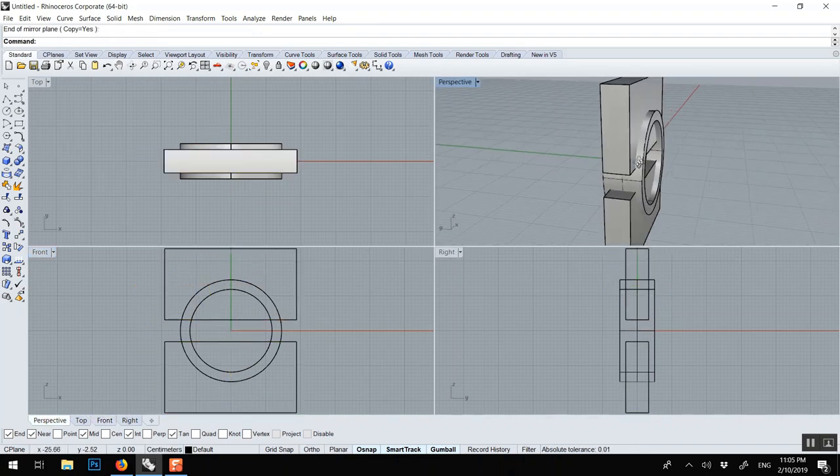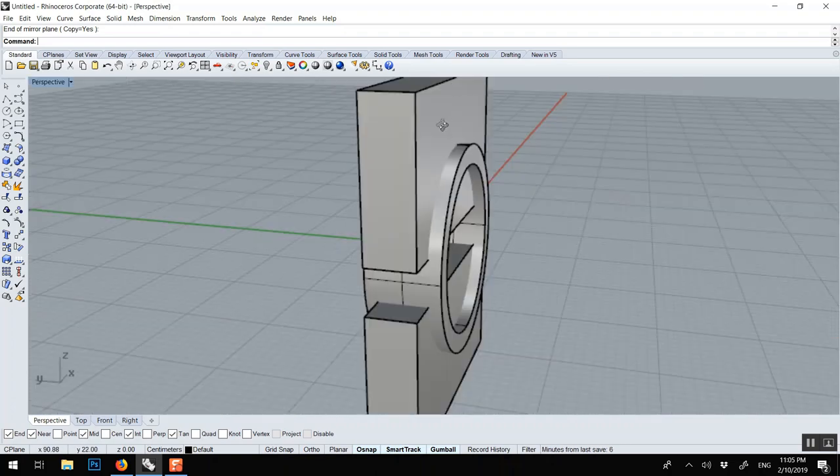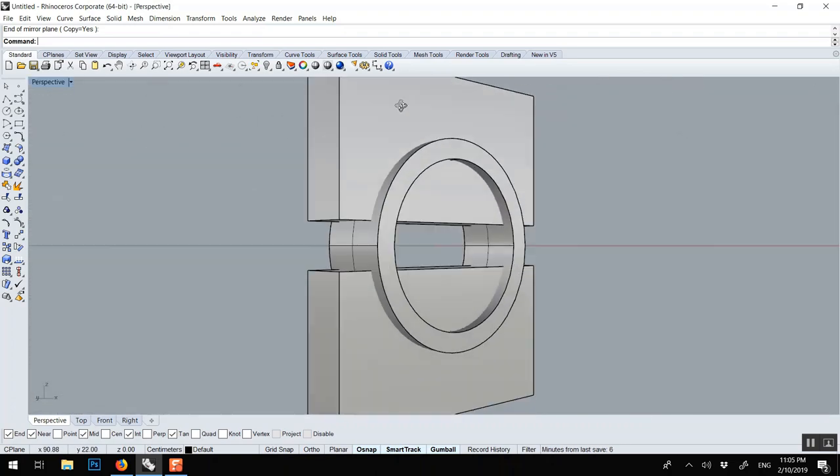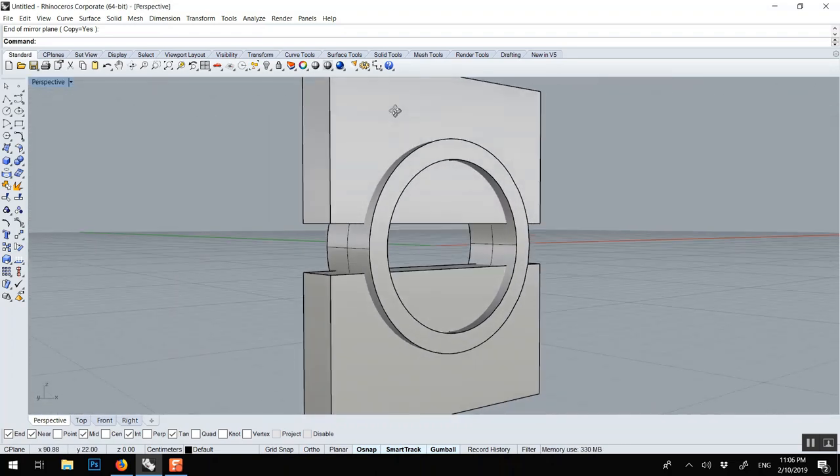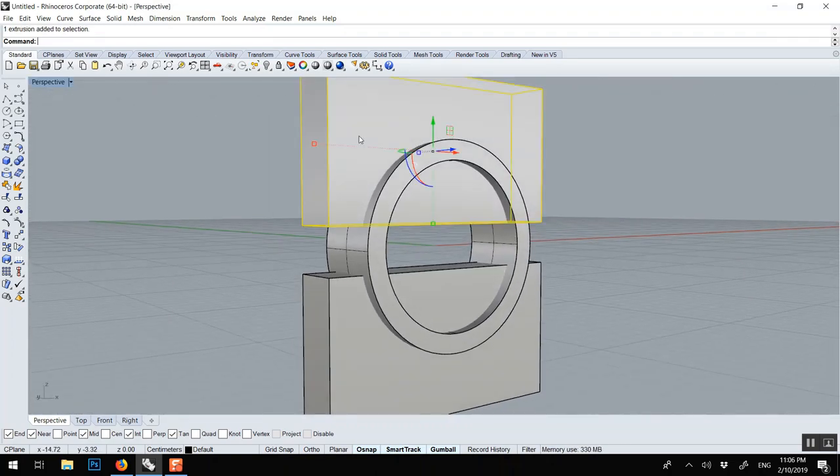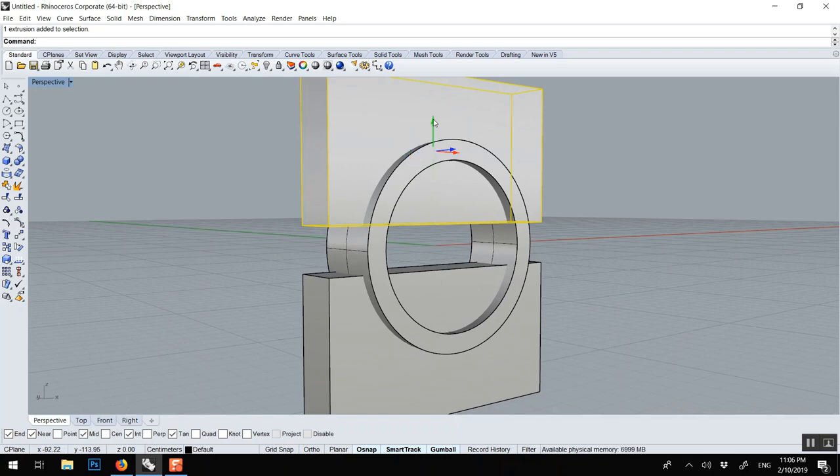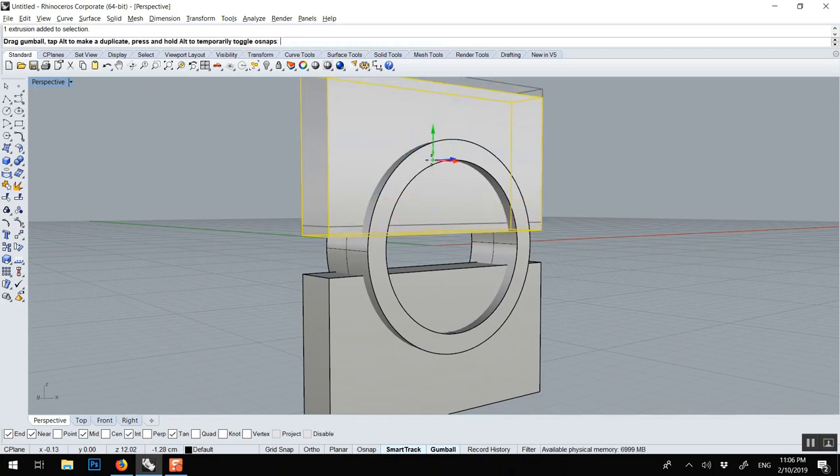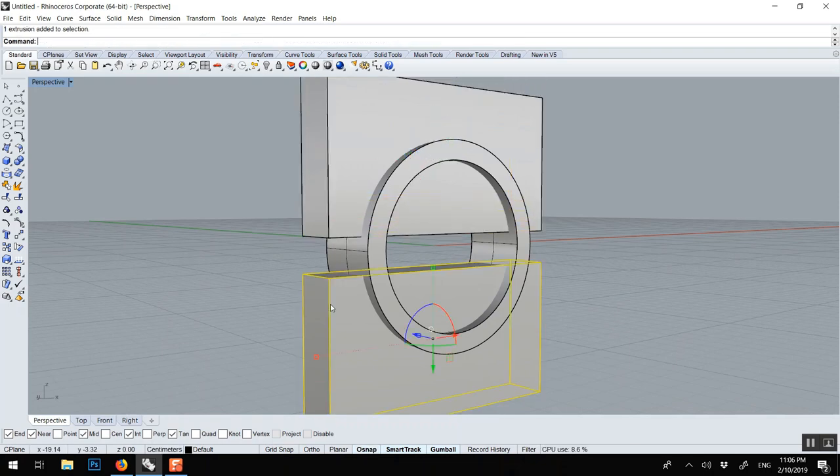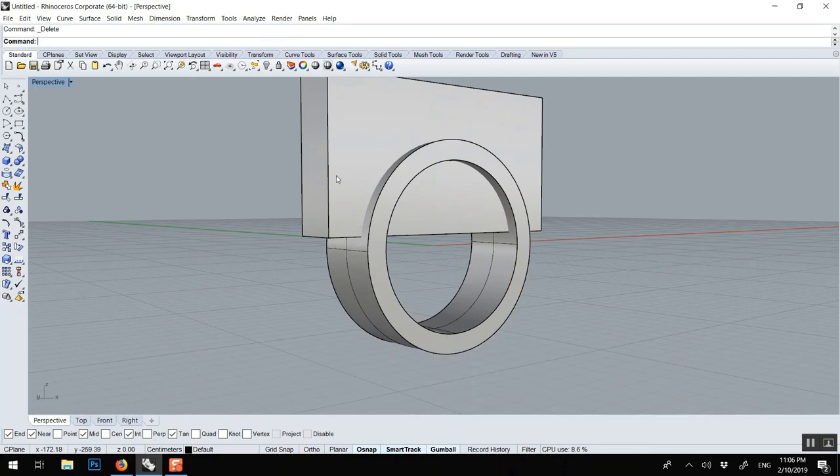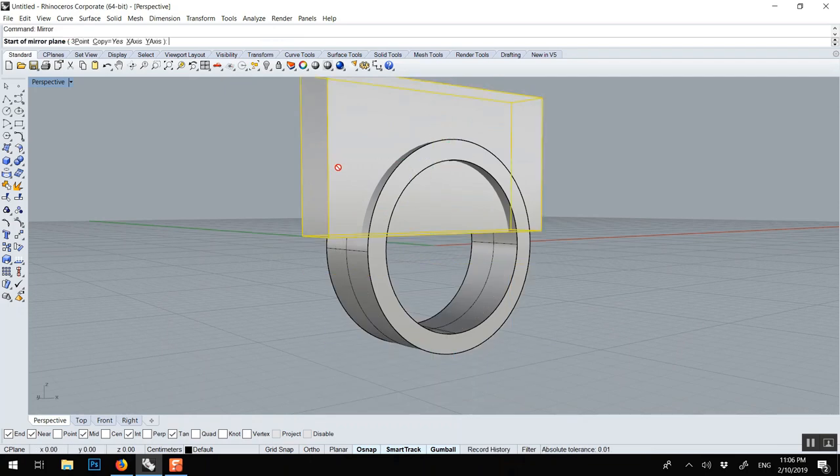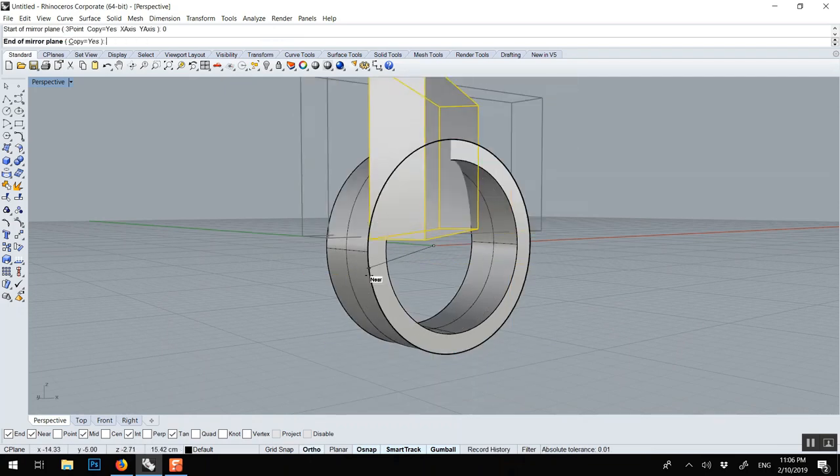And let's give it a try. I still think it should be down more. Voila, so let's mirror that again. MI, zero, hold shift.